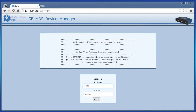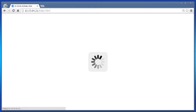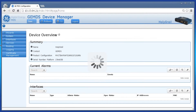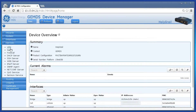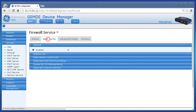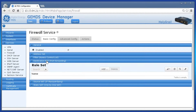To configure this on the web, log in as admin and click Services on the left-hand side, then Firewall and Basic Config. From here, click Destination NAT Port Forwarding and the section will expand.